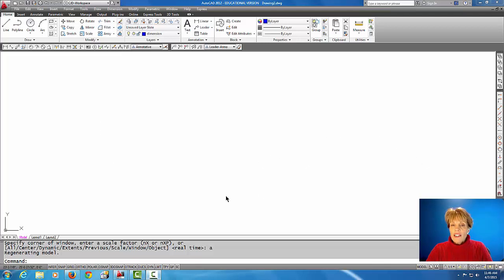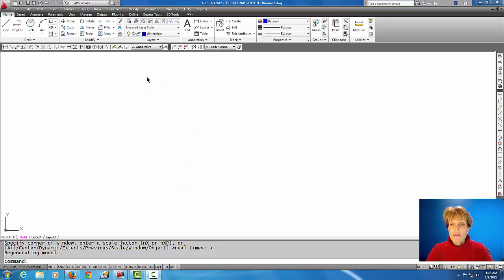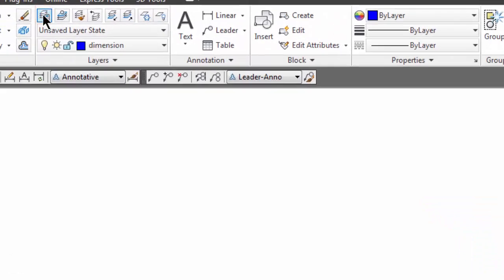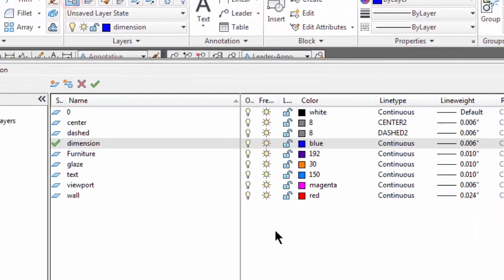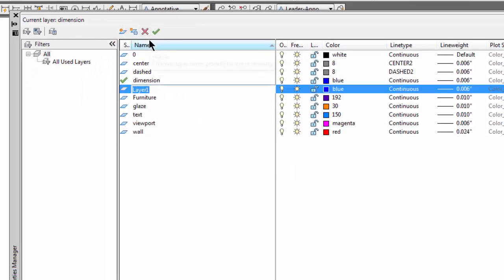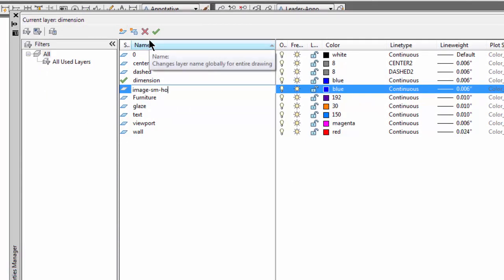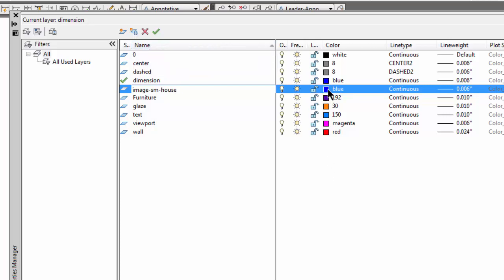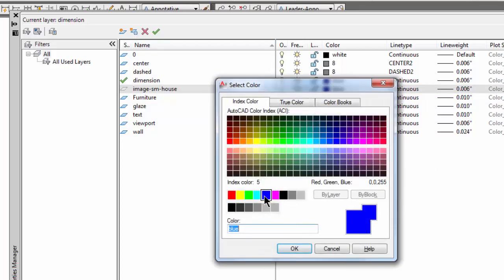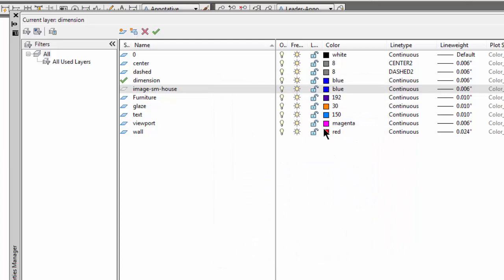So I'm in an architectural template file and what I'm going to do first of all is make a layer to put the image on. So I'm going to come up to my layer manager and we're going to make a new layer. I'm going to start it with the word image and I'm going to call it small house. I'm going to make the color of the image blue and you'll notice this color will only be on the edges of the image, not the entire image. And I'm going to make that layer current.